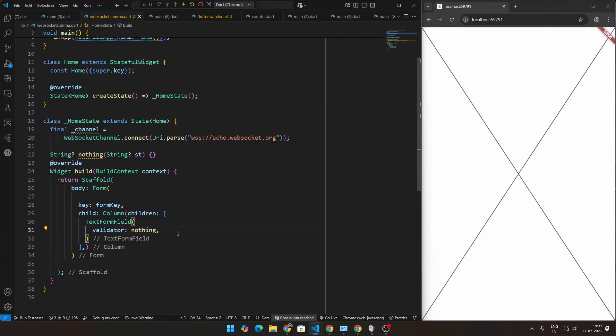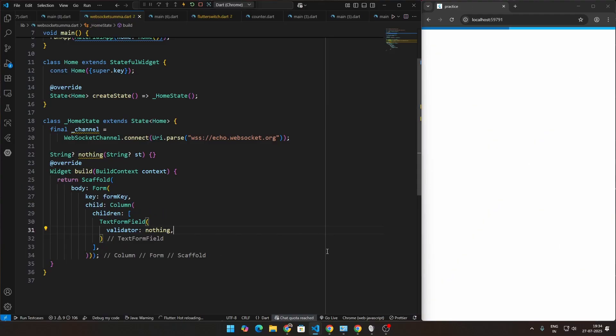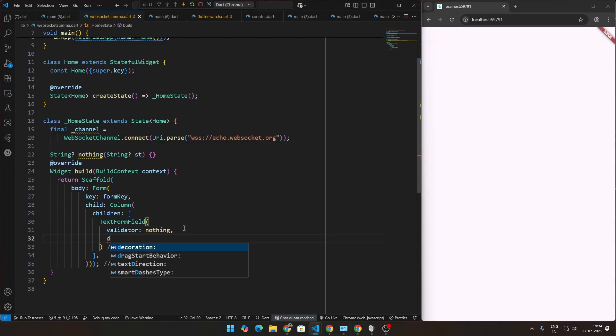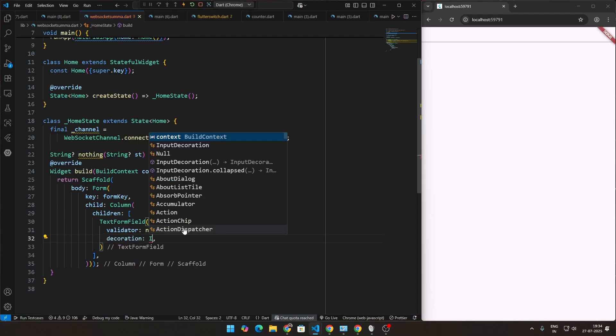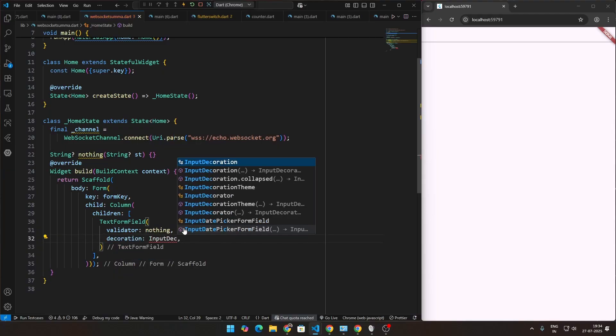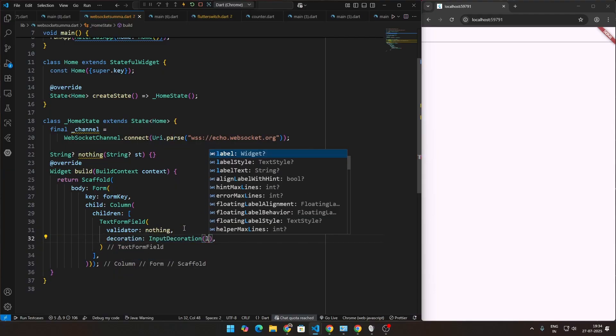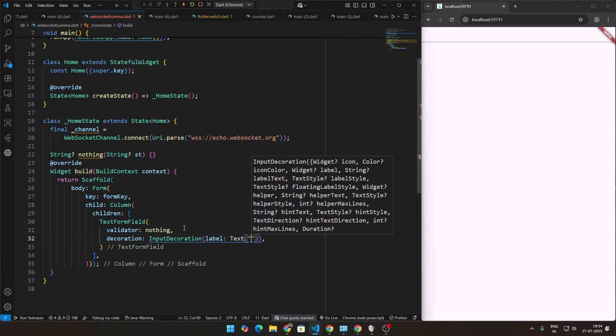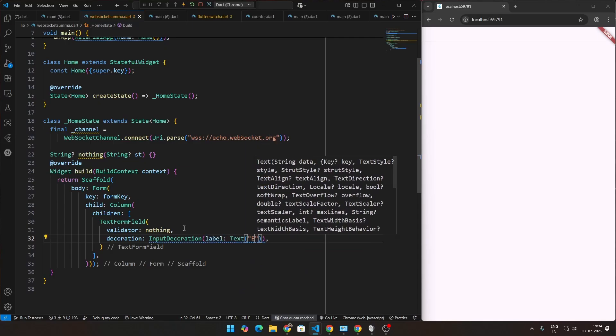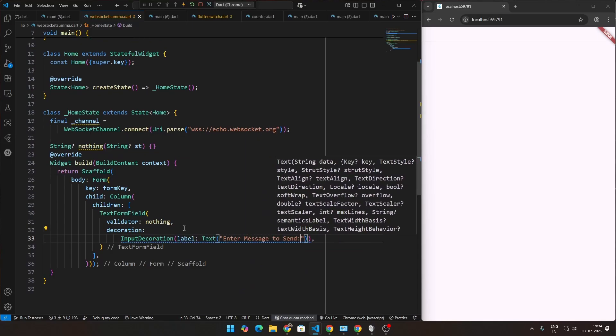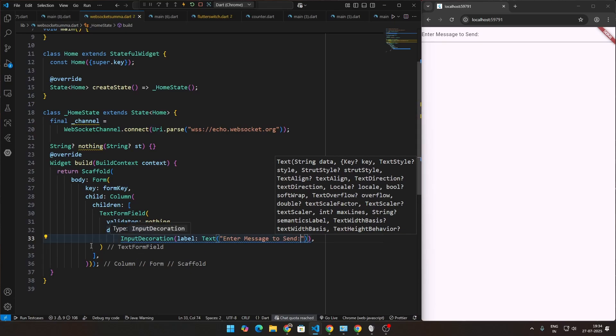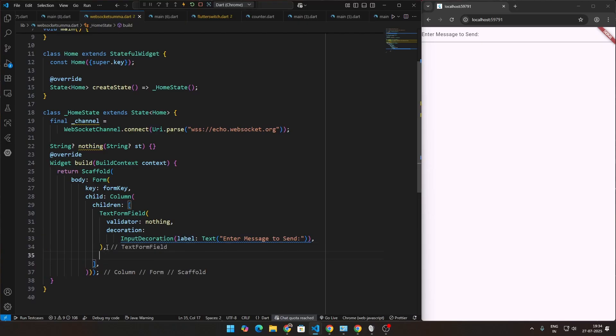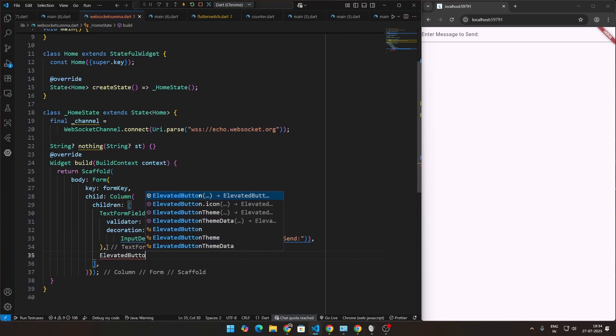Now we can also add a decoration. Maybe if I save this now, we can see what this actually looks like. You can see that you have the text over here. Maybe we'll add a placeholder for this also. Let's go ahead and go to the decoration there. Let's go ahead with an input decoration and then the label will be a text, Enter message to send. If I save this, you can see that we get the decorator. The text form field that we're sending is done, which is awesome. Below which I'm going to be creating an elevated button.